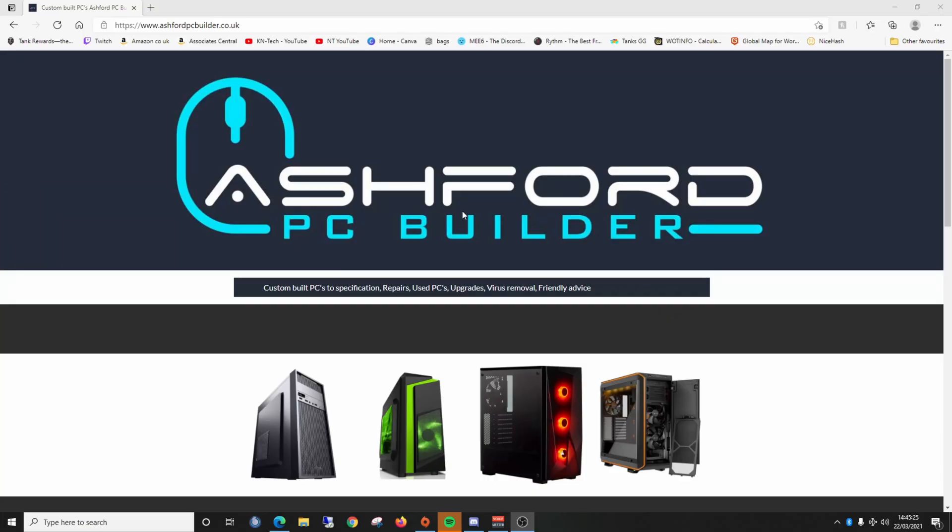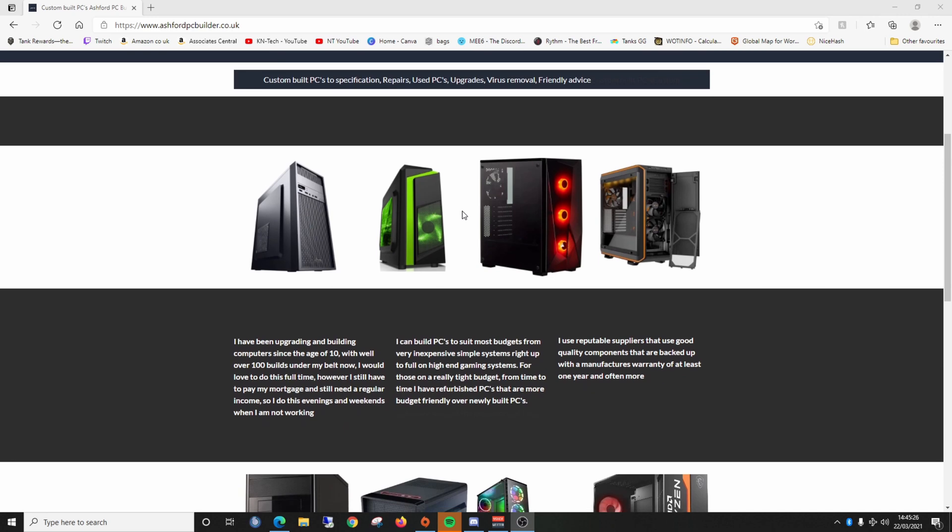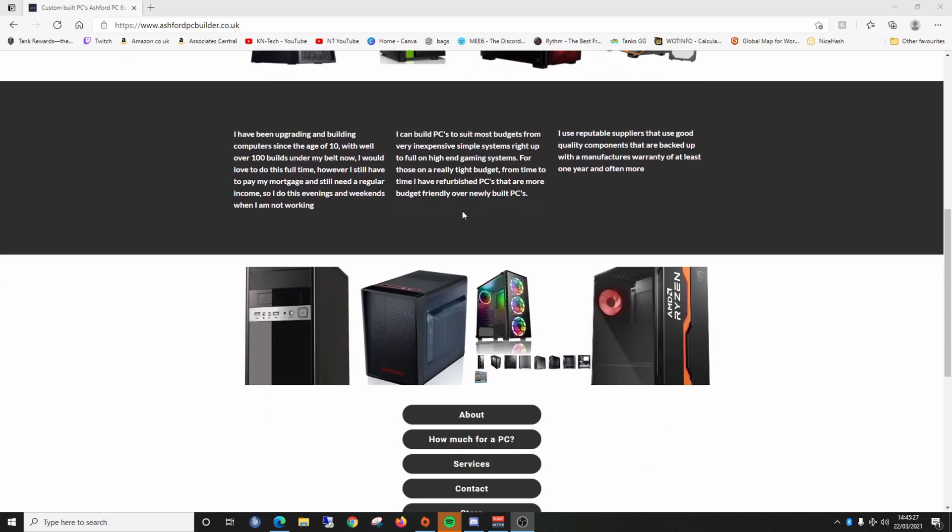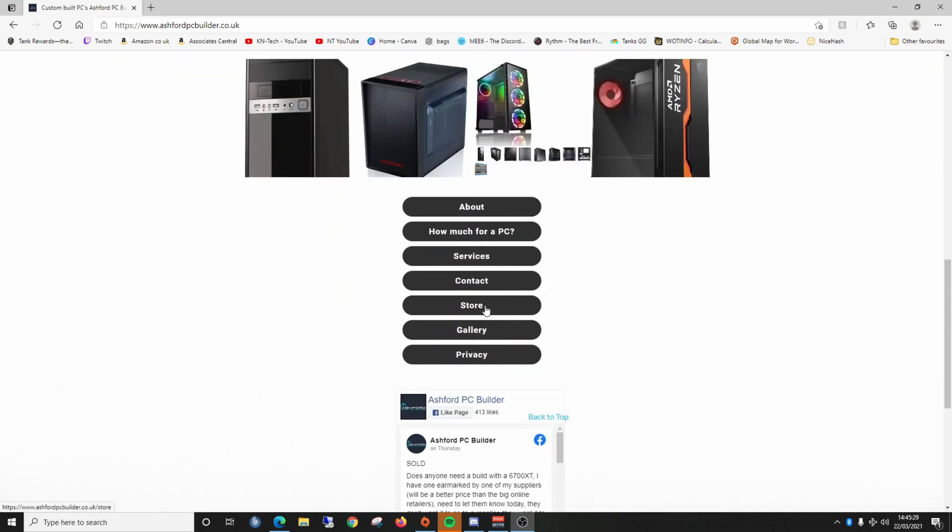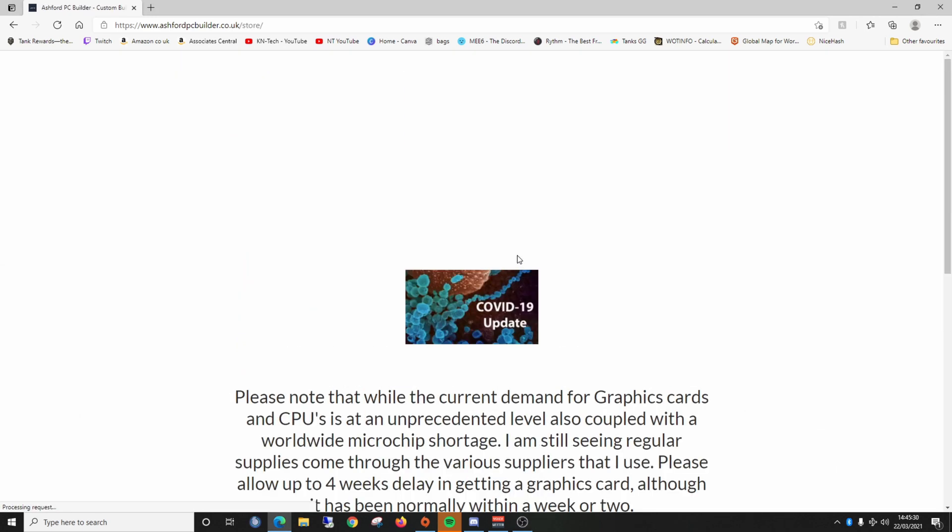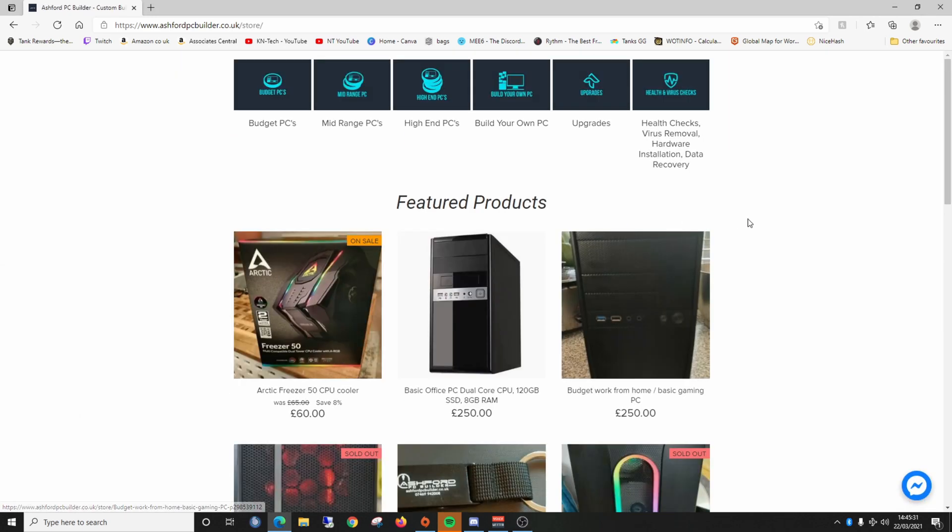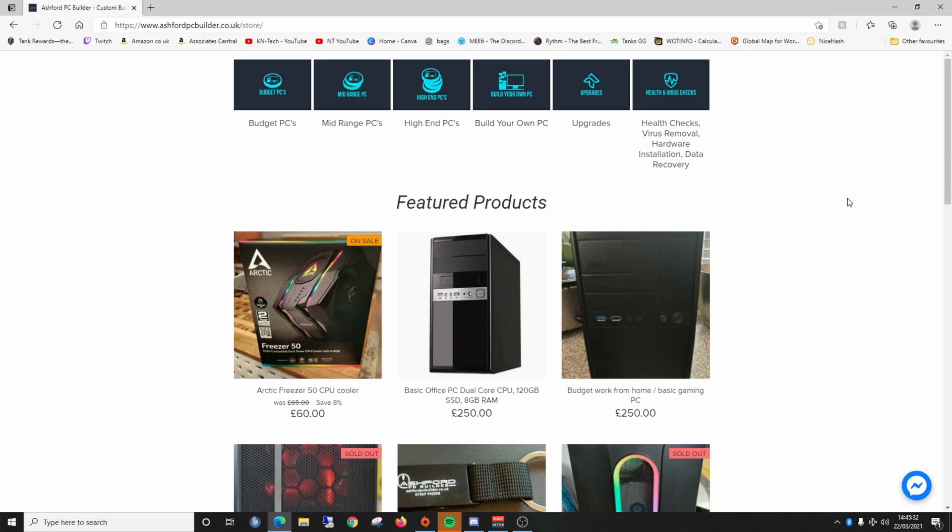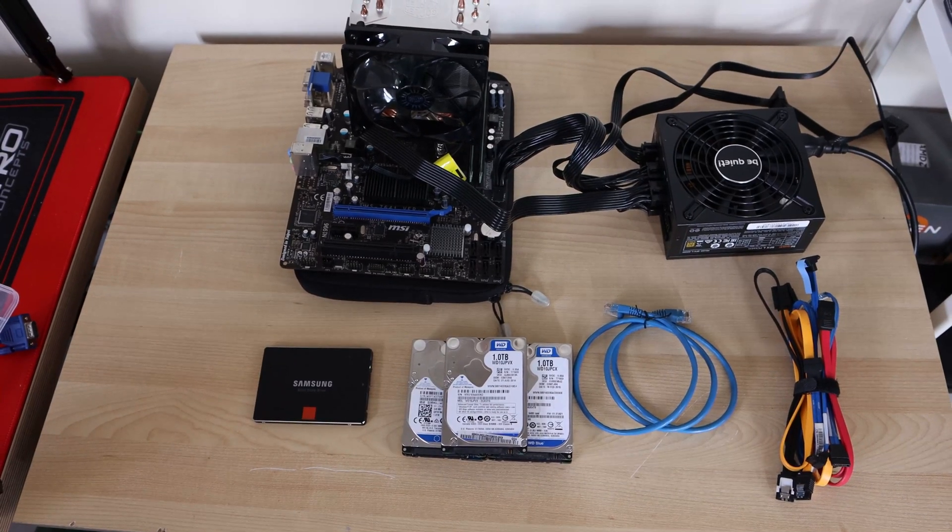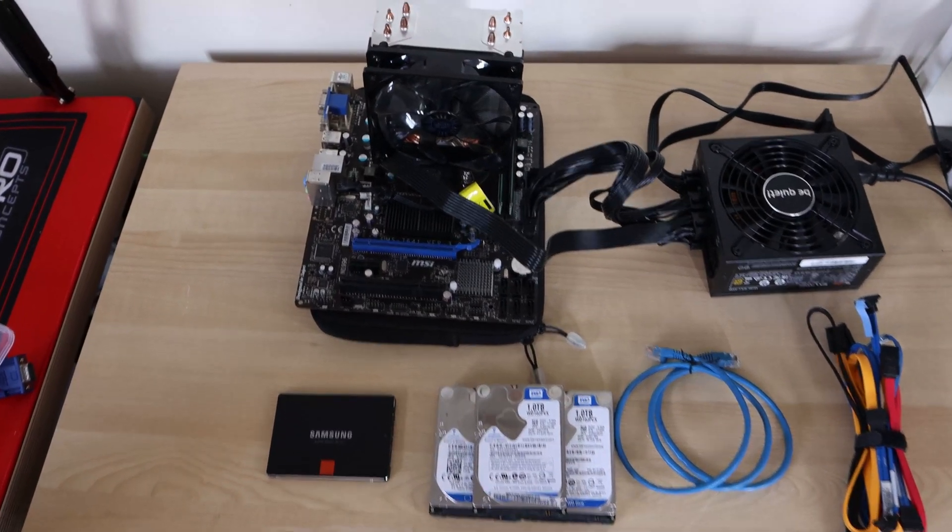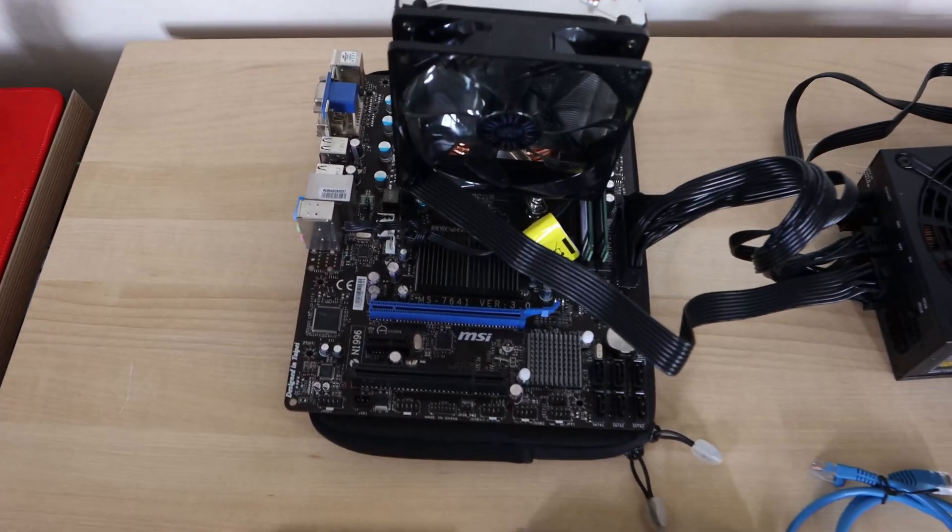Big thanks to Clive from Ashford PC Builders. He hooked me up with the motherboard and CPU for this build. I'll put a link to their website in the description - great site if you're looking for a business or gaming PC with great specs and prices. He hooked me up with this micro ATX motherboard with an FX 4300 quad-core CPU which should be perfect.